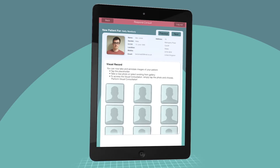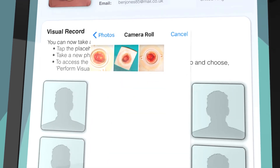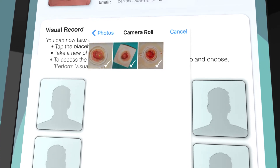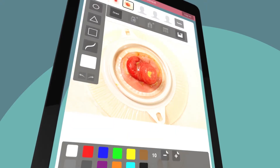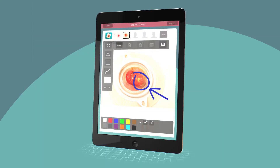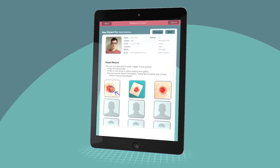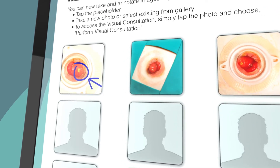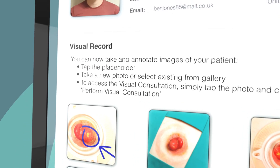A great feature of Consult is the ability to take photos of patients both pre and post-op and then add information by drawing or writing on the image, making the information available to the multidisciplinary team to refer to and helping to monitor the stoma and your patient's health going forward.